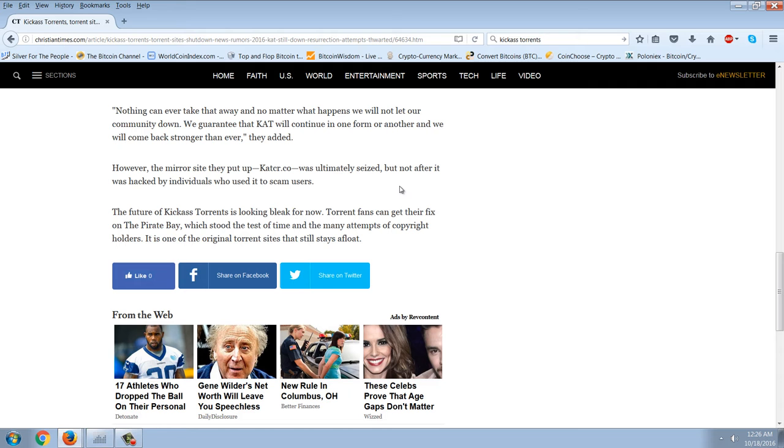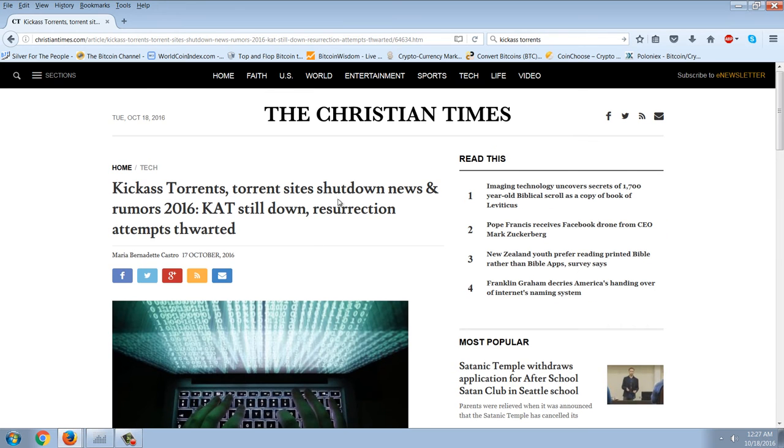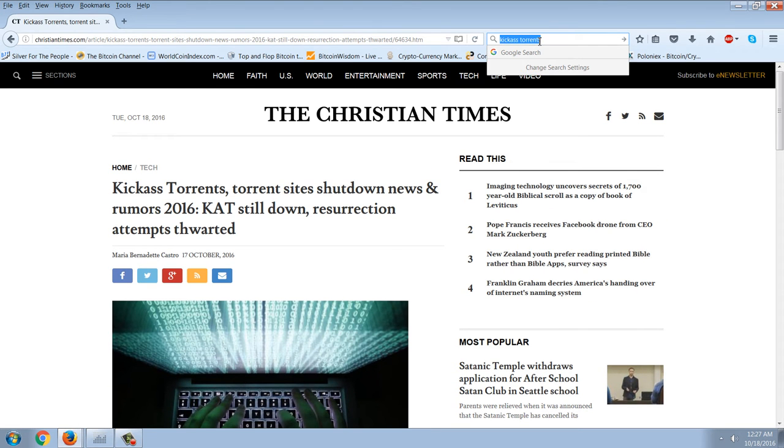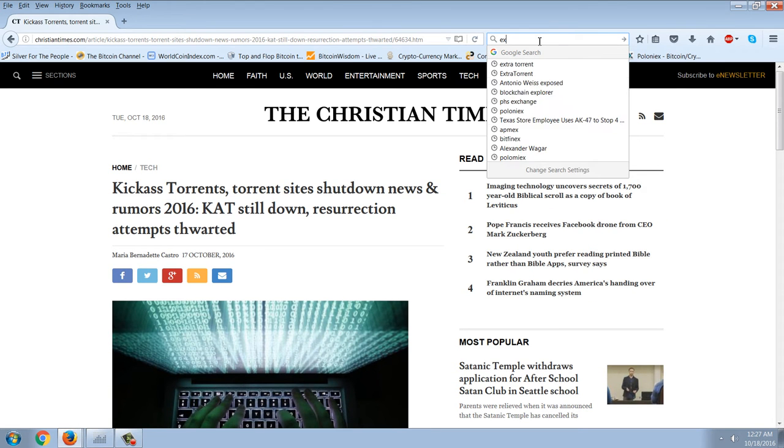The future of Kick-Ass Torrents is looking bleak for now. Torrent fans can get their fix on the Pirate Bay, which stood the test of time in the many attempts of copyright holders. It's one of the original torrent sites that stays afloat. Actually, that's not the best site. Right now, it's Extra Torrents.